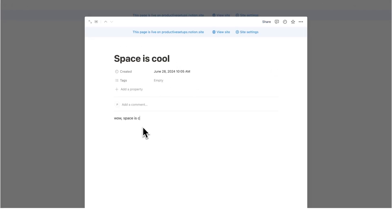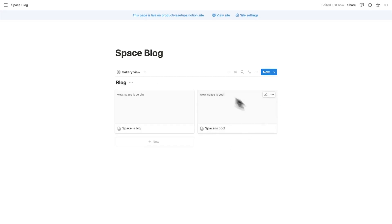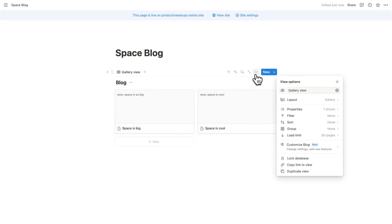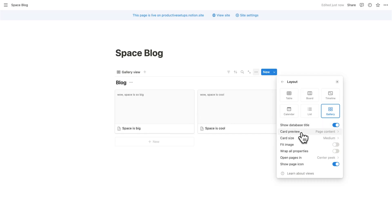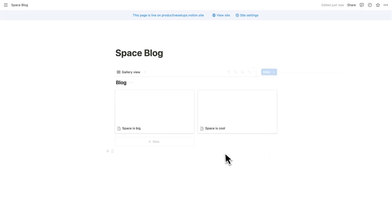Wow. Space is cool. Hopefully you'll have better blog articles than this. Obviously, if you've been using Notion, you know that you can click on these three dots here. You can click on layout and you can change these to not see the text that's inside, but to instead add an image so we can change it from the card preview of page content to page cover.